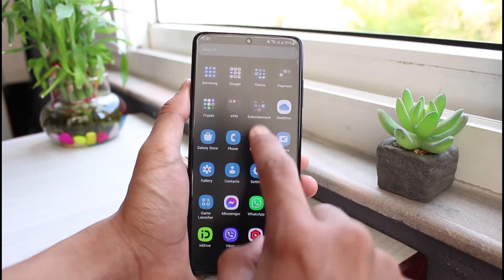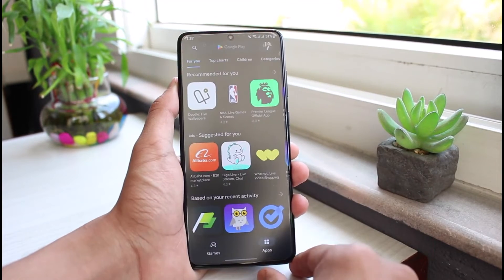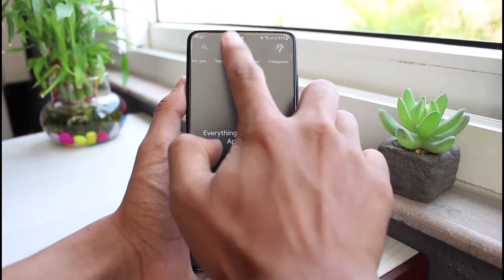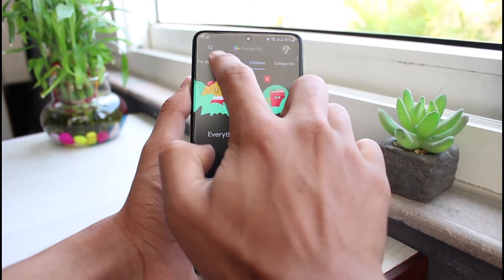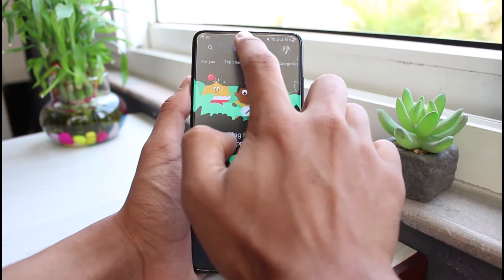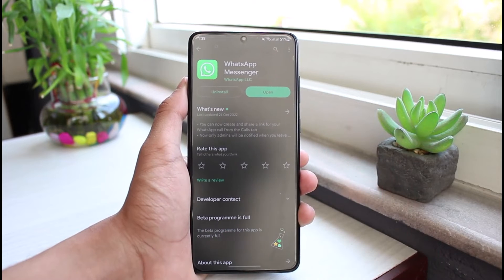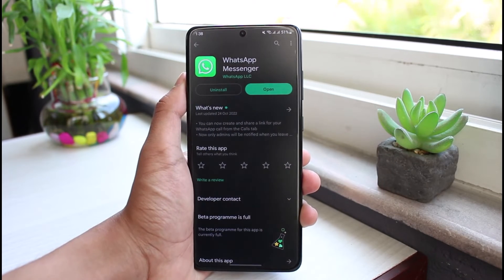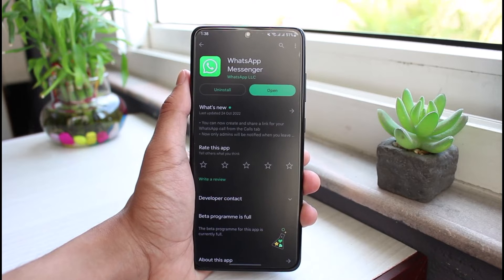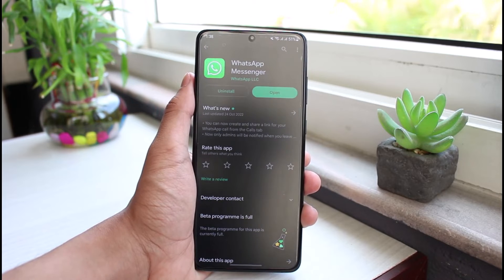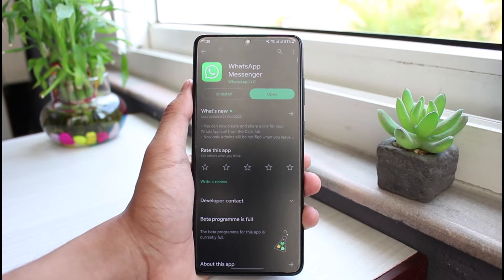Open your device's app store and search for the WhatsApp application. If you see an update button next to the WhatsApp app, go ahead and tap on it to update the app to the latest version. This will get rid of all previous bugs and errors. This resolves the first issue.